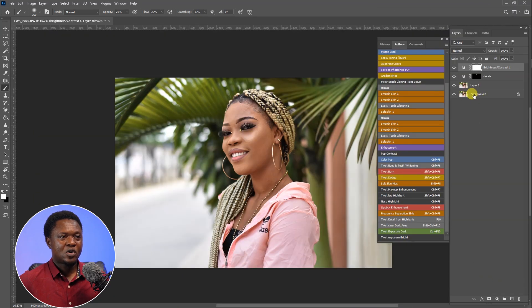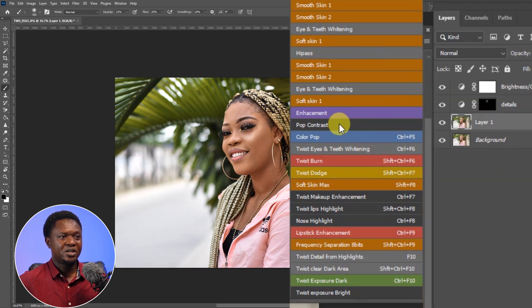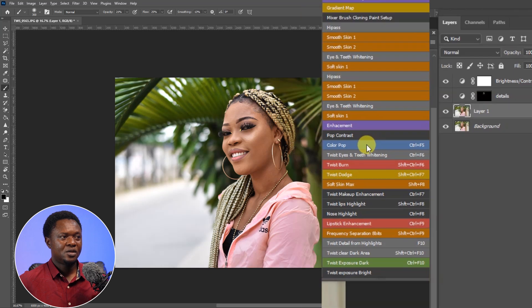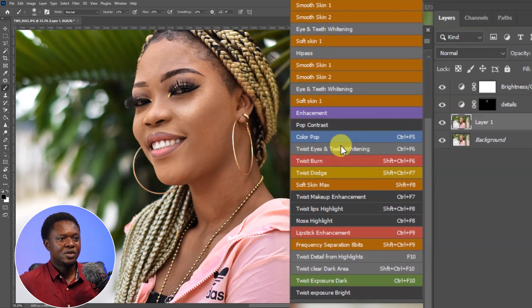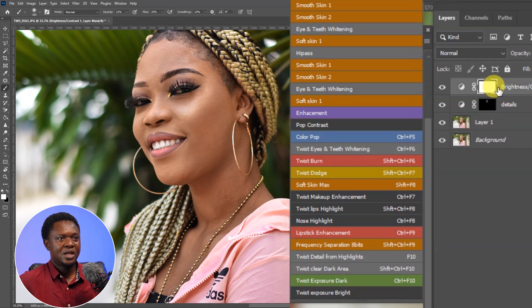So we are going to be adding the color pop, which is this. This color pop is going to be directly on the image. We are going to select the image and click on the color pop, and you see what happened here. Let's click on the eyes and teeth whitening now. Let's select the topmost layer, then click on eyes and teeth whitening.